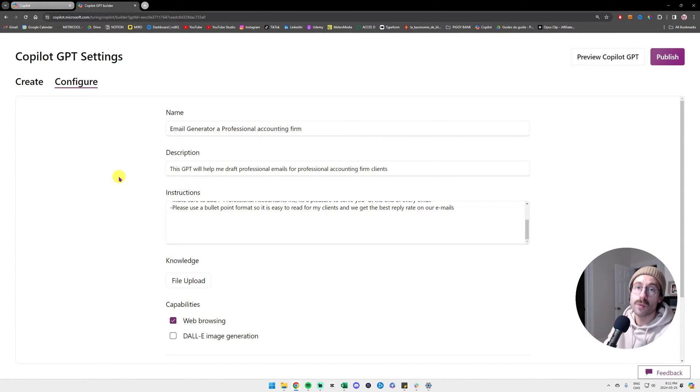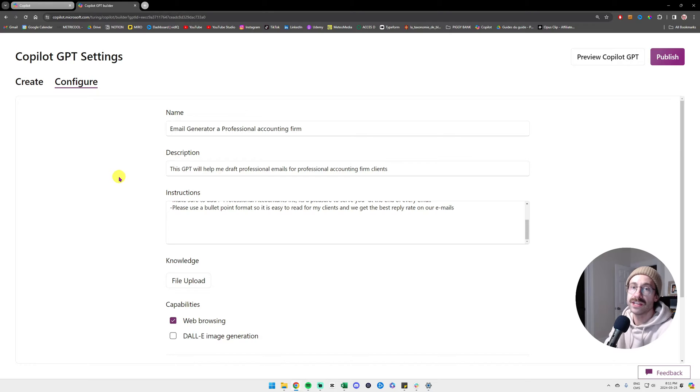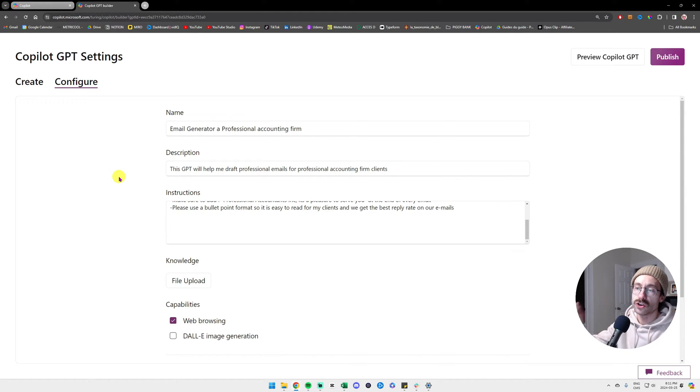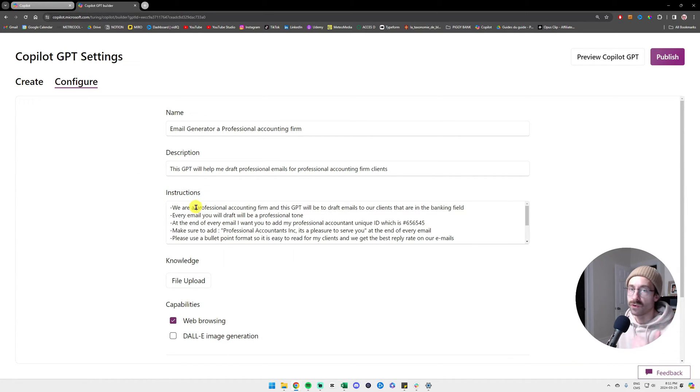You could ask straight up Copilot, what are the sales from previous year for this client? And it's going to go in the PDF, find this information for you.